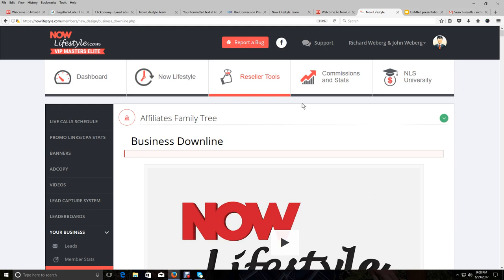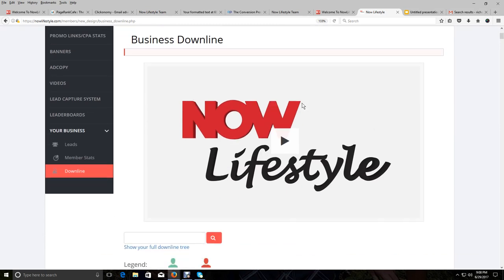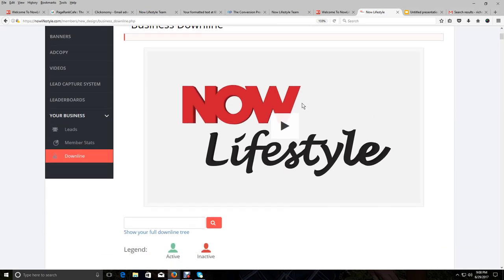And I don't want that to be the decision as to why you join Now Lifestyle and join us. I want you to do that because you want to make a great living online and that you're going to go after this thing.